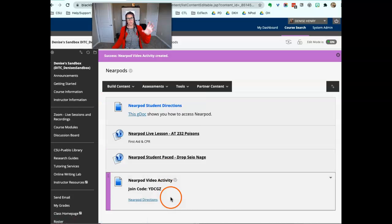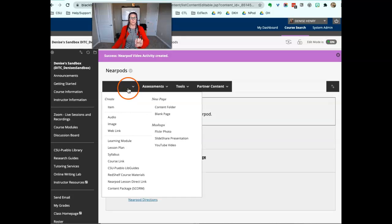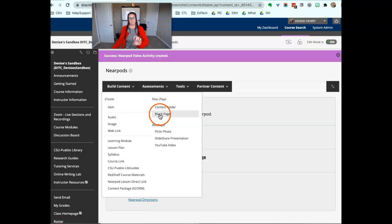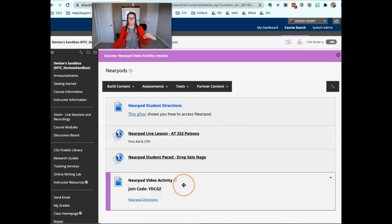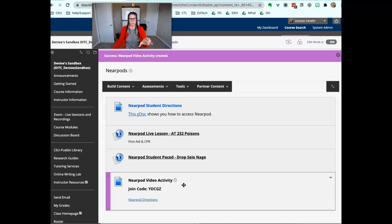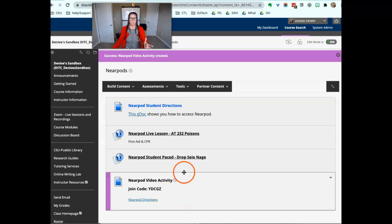When you use that build content item feature, everything you type appears right there on the page. If you add it as a blank page, they just get a link and then they have to click again to see the directions and the code. So I think this makes it easier because it's just all right there for them.